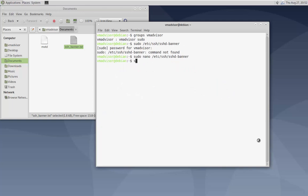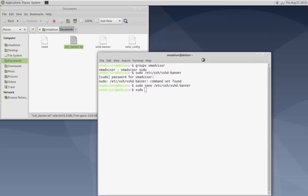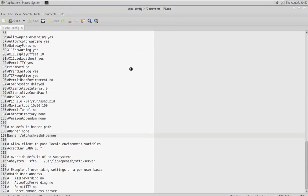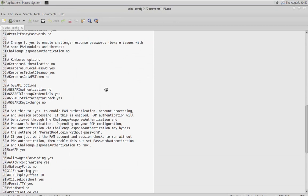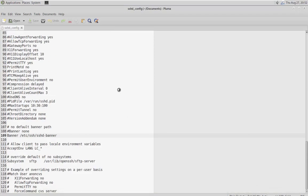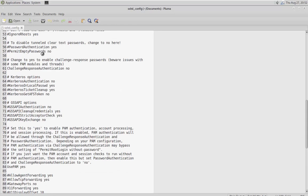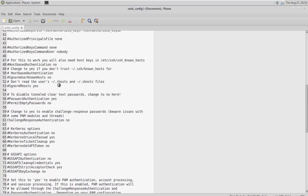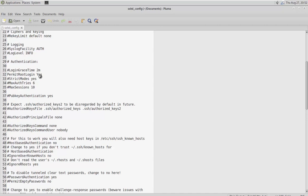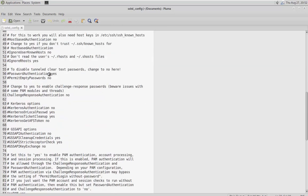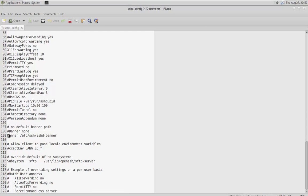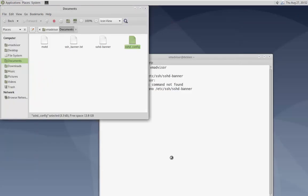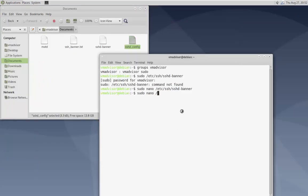Now we're going to edit the SSH config file: 'sudo nano /etc/ssh/sshd_config'. In here we're going to edit two things. First, because this is a fresh install, we're going to disable root login — we never want root to be able to log in via SSH. That's on line 32 — 'PermitRootLogin'. Then down at the bottom under the banner section we're going to add our banner file path.